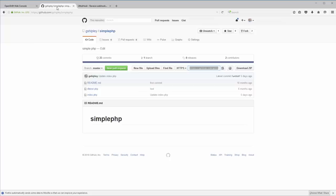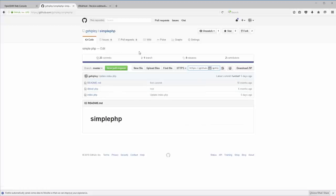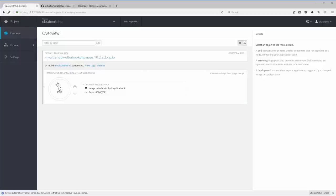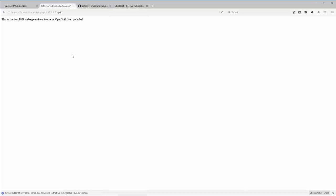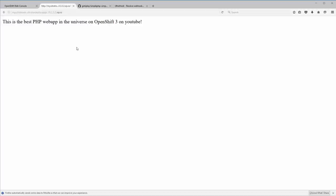Okay, so here's the source code that we're going to be working with today, github.com slash gshiply slash simplephp. And let's go back over and check on our build here. We now have this application running, and here's the addressable URL. Again, this is only available on my local network. So if I click that, we can see that this says, this is the best PHP web app in the universe on OpenShift 3 on YouTube.